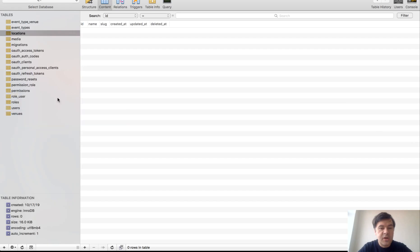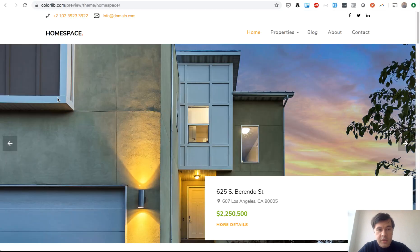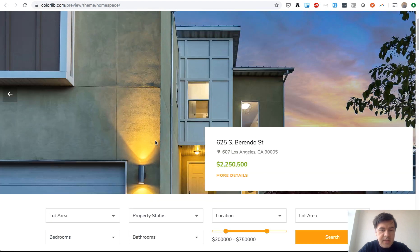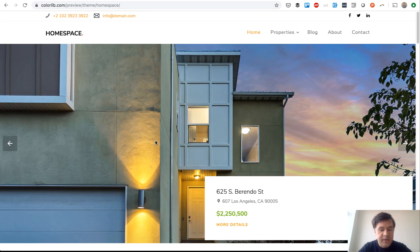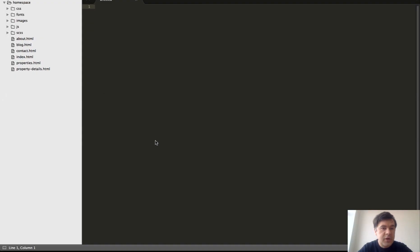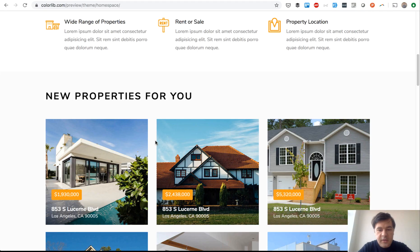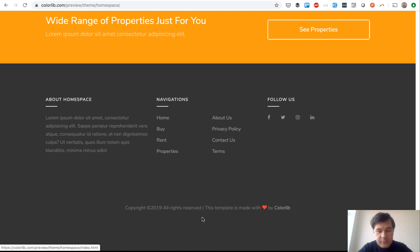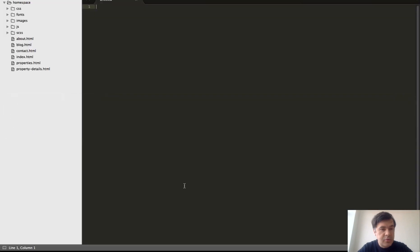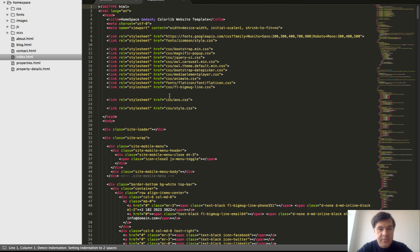In part two we will start creating the front-end part. I'll take the original Bootstrap theme called Homespace and convert it into Blade. This is how it looks — I've downloaded it, it's free. The template is made by Colorlib, so we'll leave that attribution at the bottom and use it for free. This is the original theme's index HTML file.